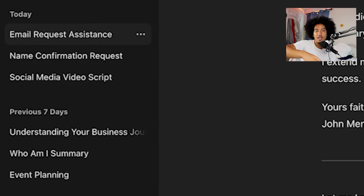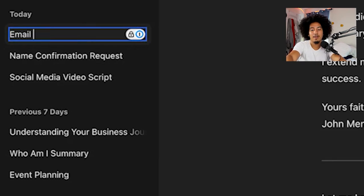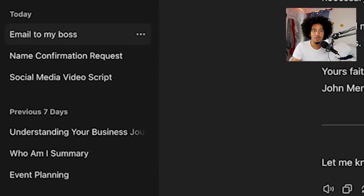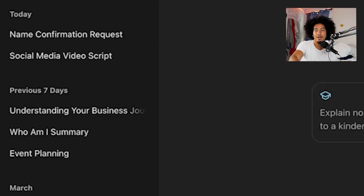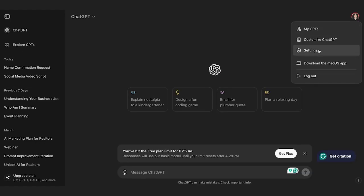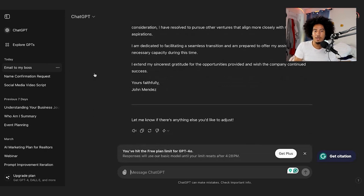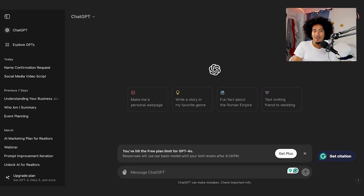Another useful feature: as you use ChatGPT more, the left sidebar gets disorganized. Click the three dots next to any chat to rename it — for example, 'Email to my Boss' — so you can find it easily later. You can also archive a chat to clear up sidebar space. To get it back, go to the top right corner, click Settings, then Archived Chats, find your chat, and click Unarchive. You can also delete a chat permanently — just make sure you're done with it first.